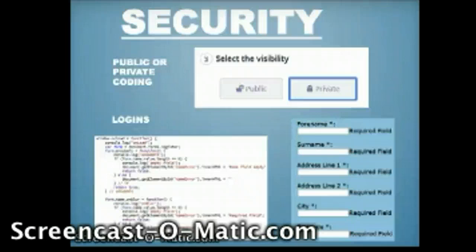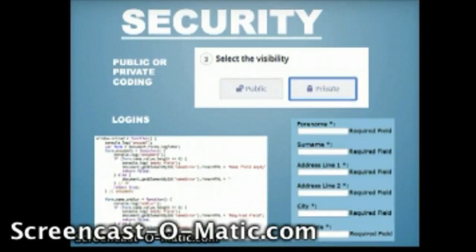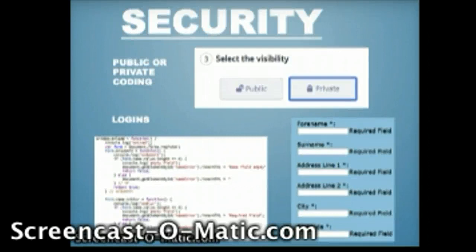To ensure that your code is not accessible by anyone on Codeio, there is a security measure called select the visibility. This gives users the option to choose whether they want their code to be accessible by all other coders or whether they want it to be private and only accessible by the administrator themselves.